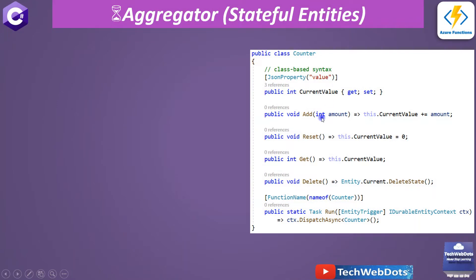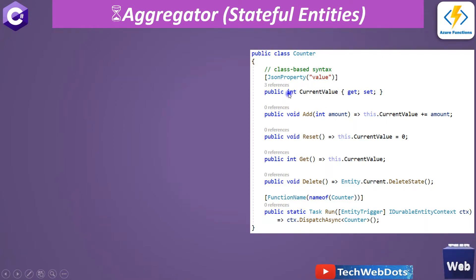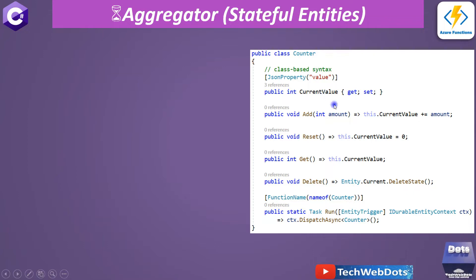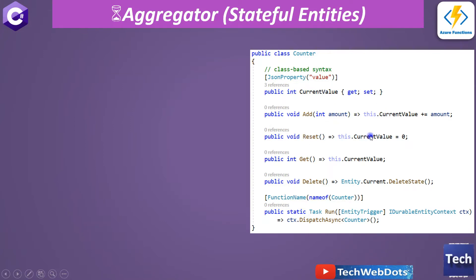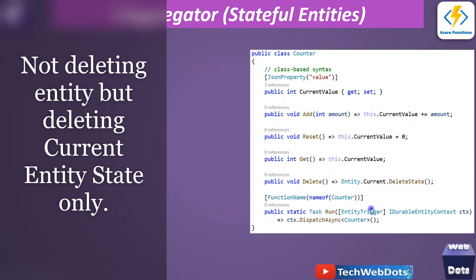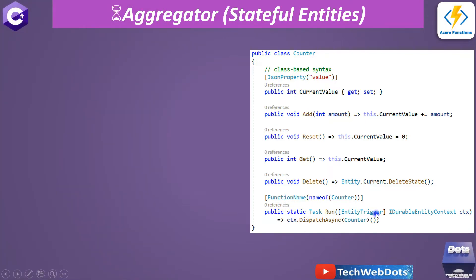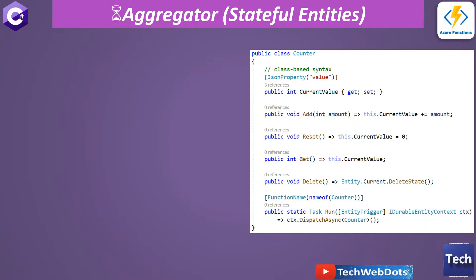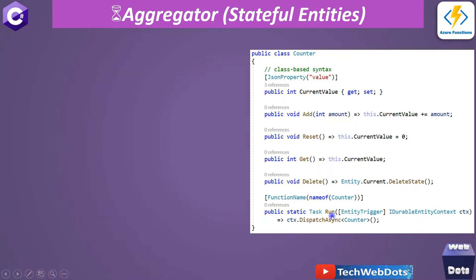Here is a very basic and clean example of a counter durable entity. We have one current value which is serializable, using a JSON property so this value can be serialized easily. We are performing an add operation to add some value into the current value, reset to make it zero, get to access this value, and delete to remove this entity. We are using an entity trigger — different from the timer trigger and HTTP trigger discussed in previous sessions.